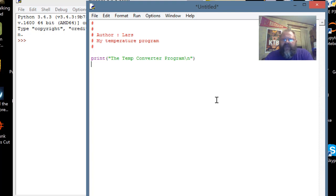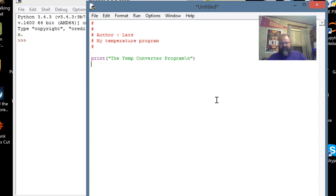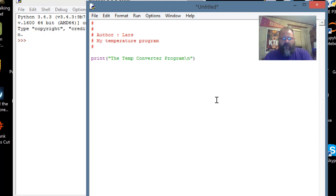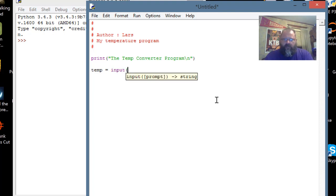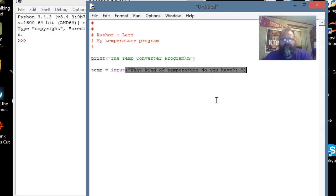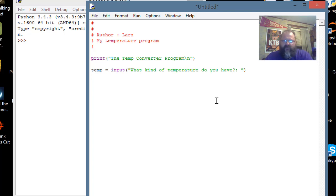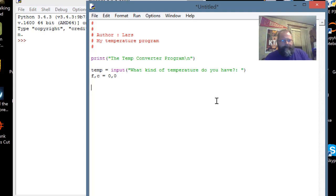I'm going to do a temp converter program, and what I'm going to do first is ask the user what kind of temperature they have. If they have a Fahrenheit temperature, we'll make it Celsius, and if they have a Celsius temperature, we'll make it Fahrenheit. The first thing we're going to want to do is create a variable called temp, and we will take as input a question: what kind of temperature do you have, question mark, colon, space. Then we will assume that people will answer with an F or a C.